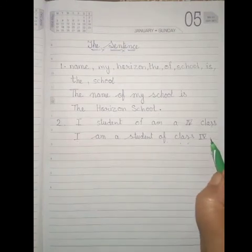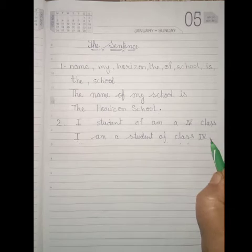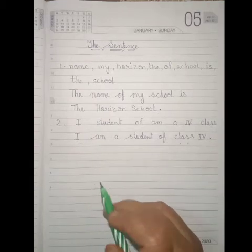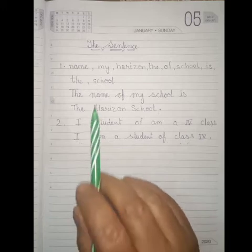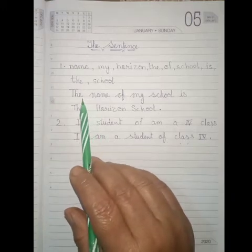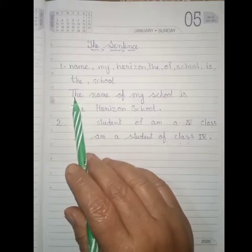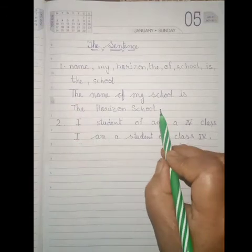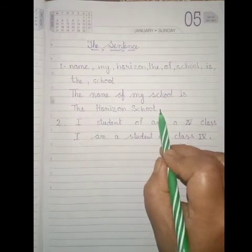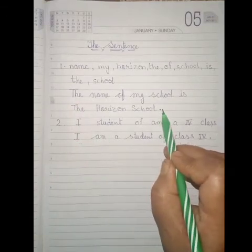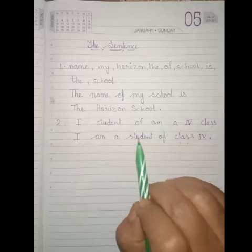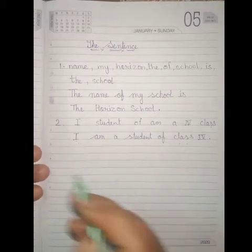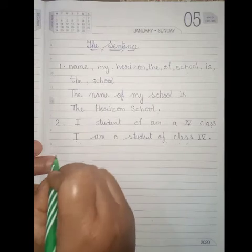And in the end of a sentence, we have to put the full stop. Here, in your first sentence, I started with a capital letter. And in the end of this sentence, I put a full stop. Now one more example.